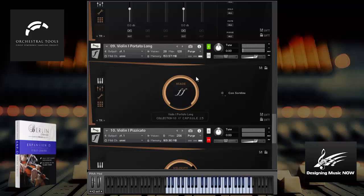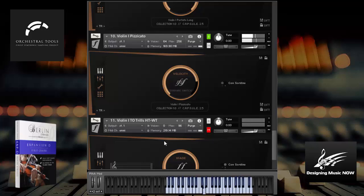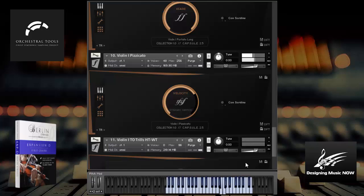Here are the long portatos. There you go. Try the pizzicatos. Beautiful. So that's the pizzicatos. Try this all together. How amazing is all that?